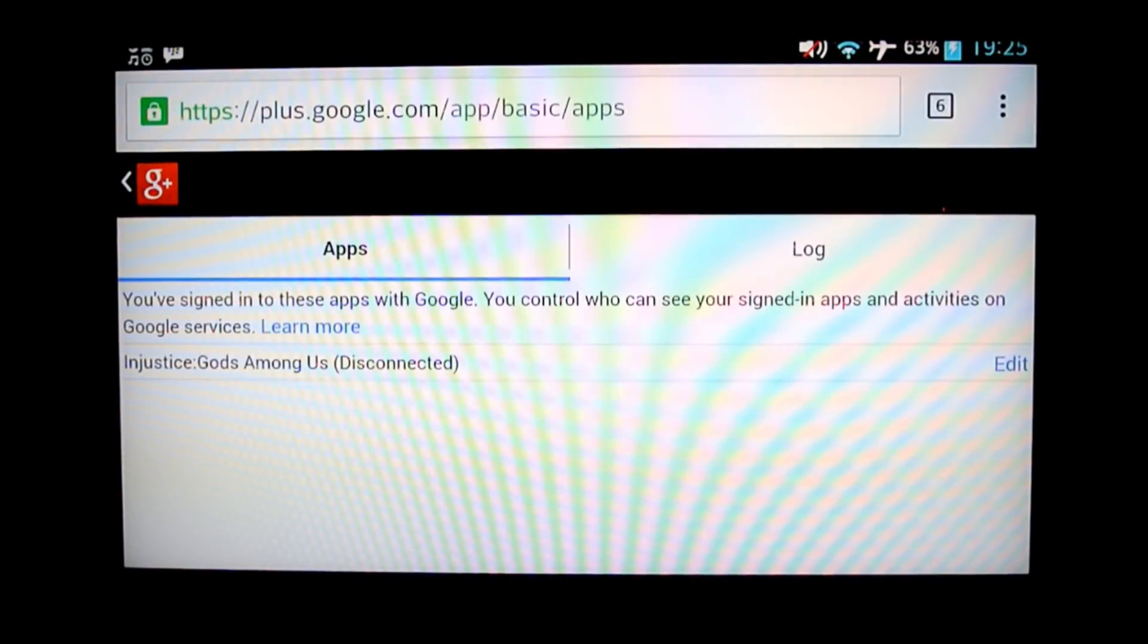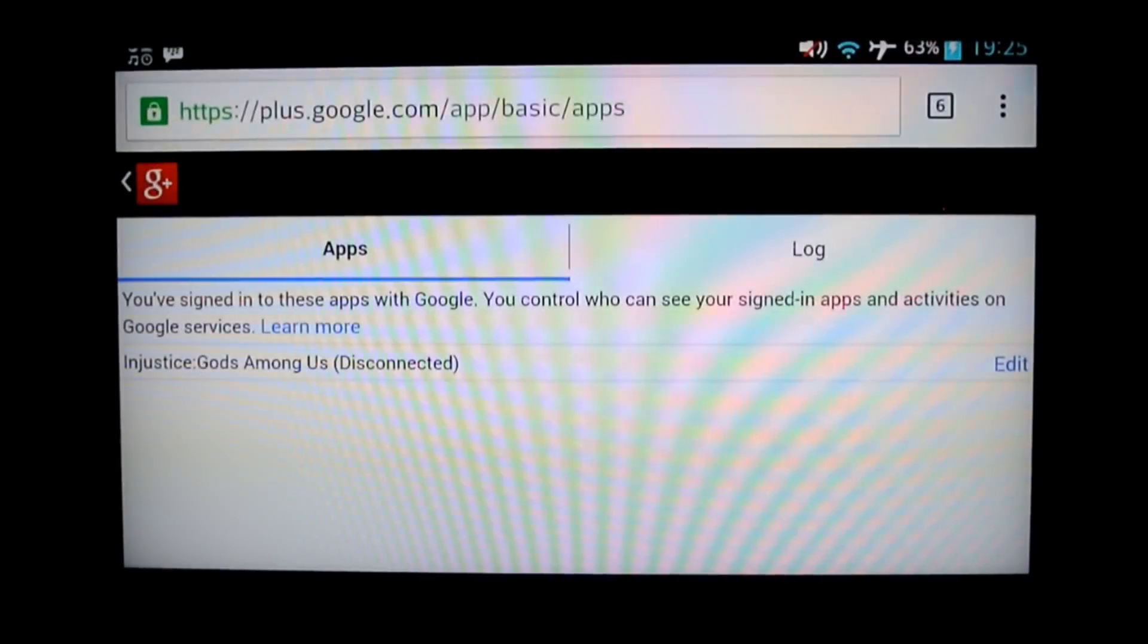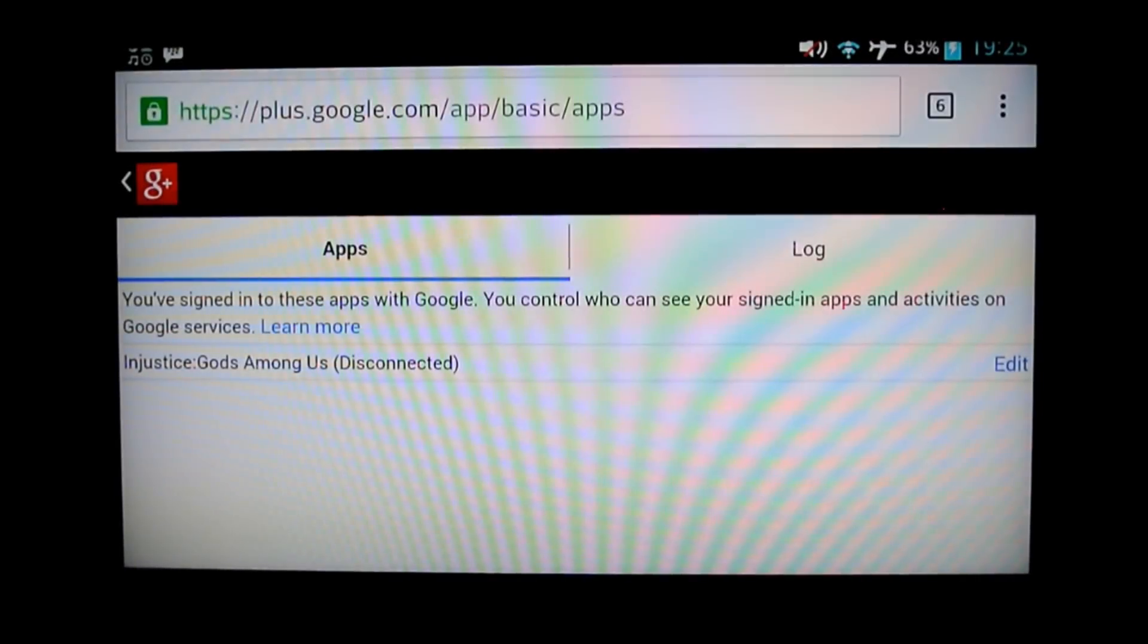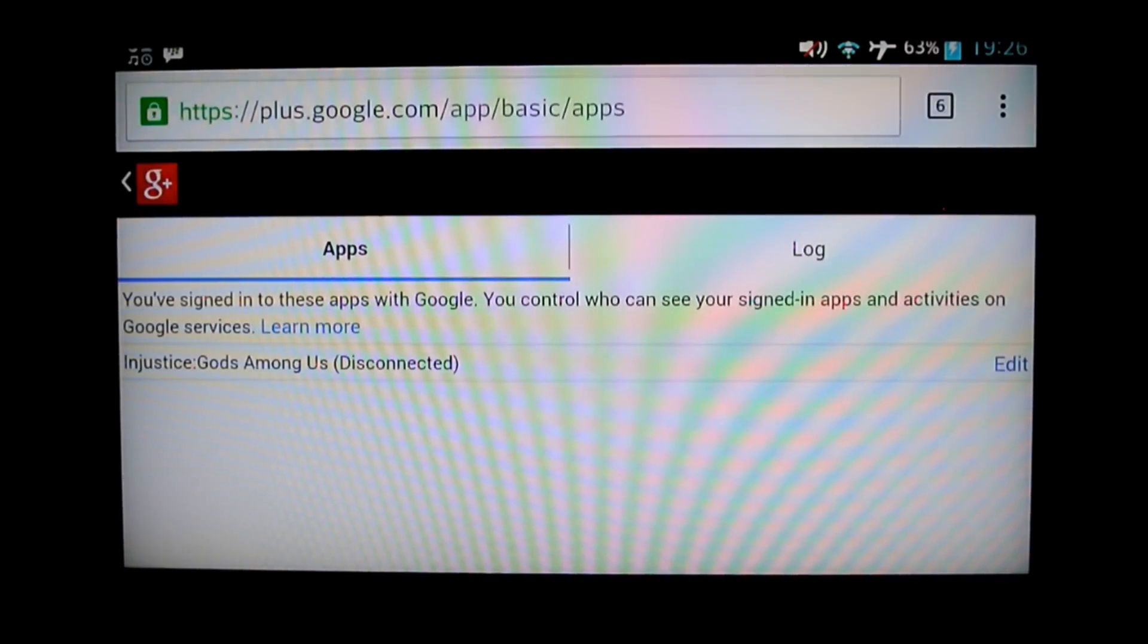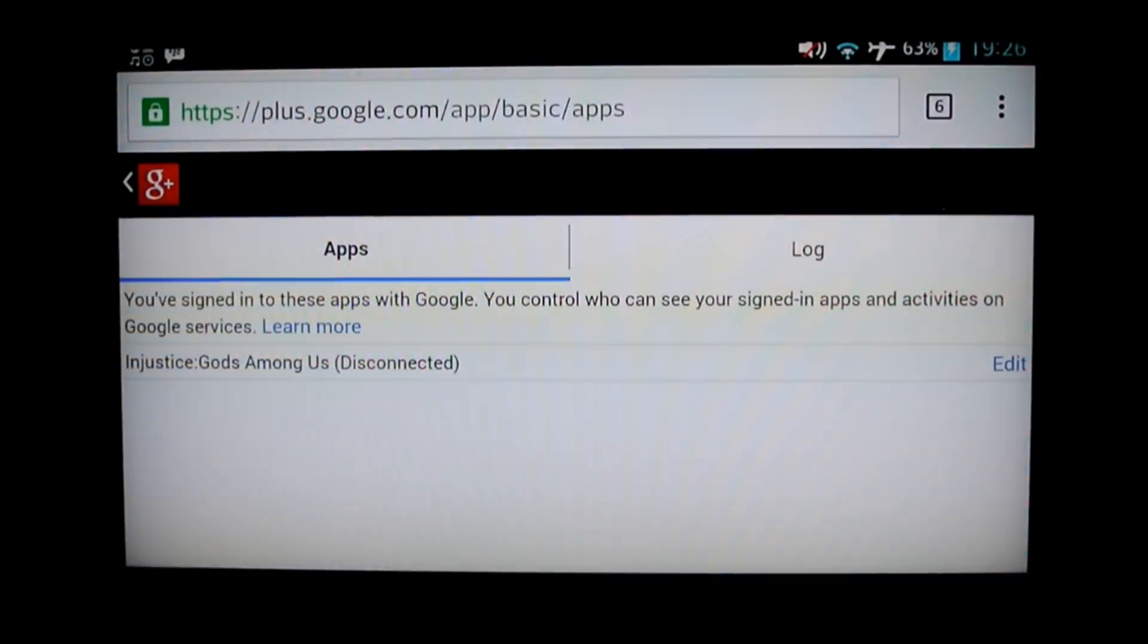Oh, that's weird. You can also go online. And if you go to this address, HTTPS. Well, actually, you know what, I'm going to put it in the description. You can also, it's plus.google.com, backslash app, backslash basic, backslash apps. But that'll be in the description.